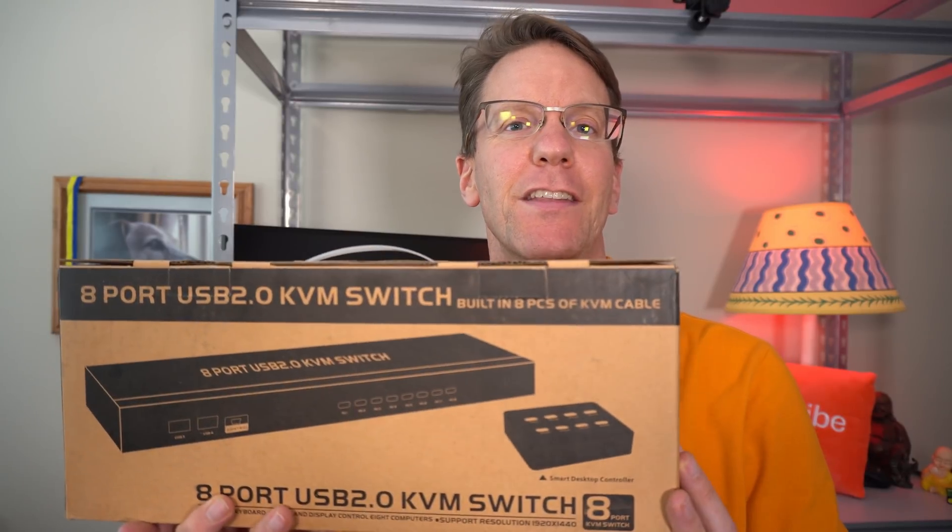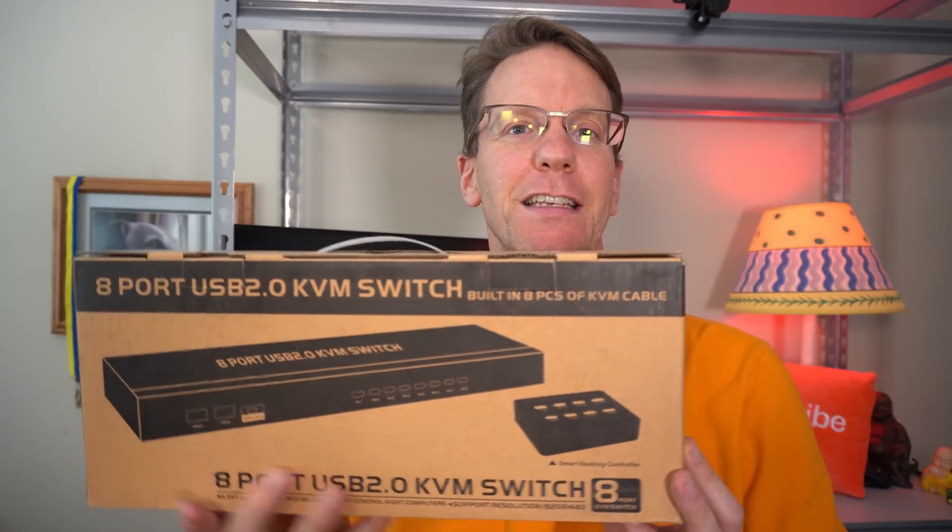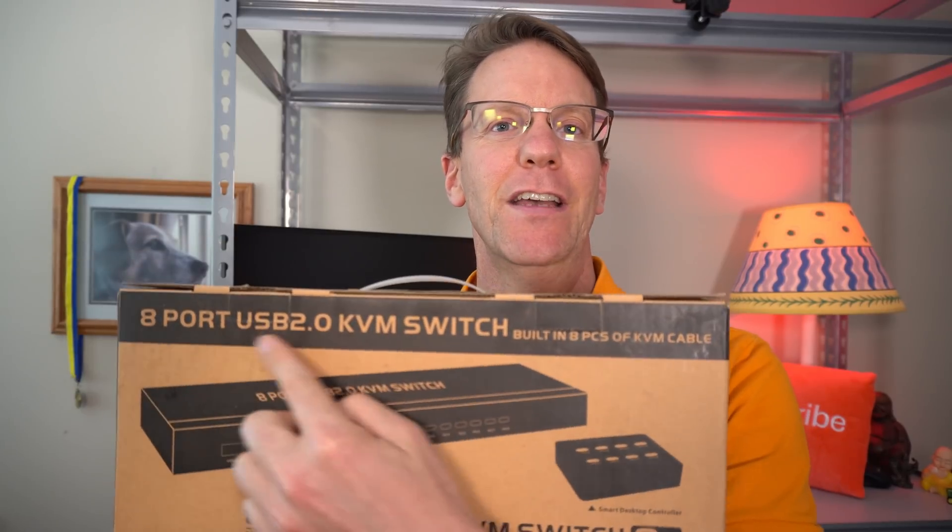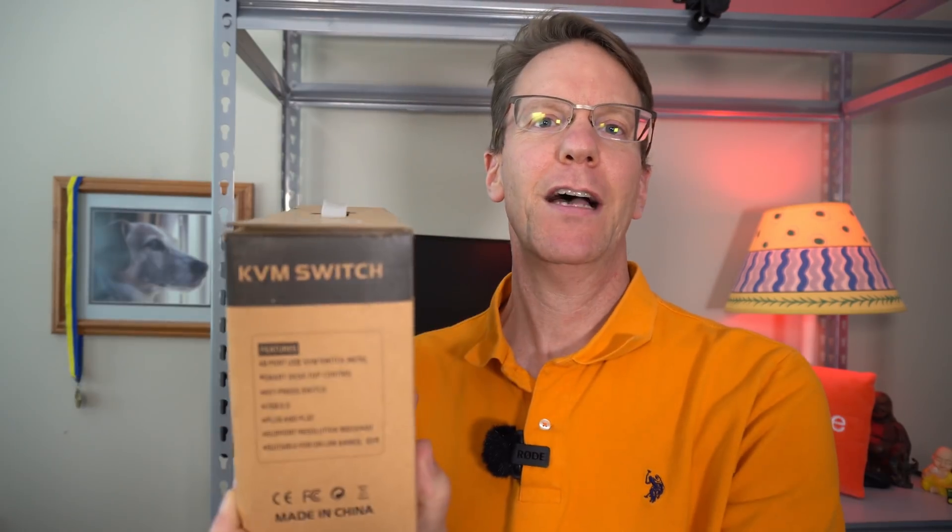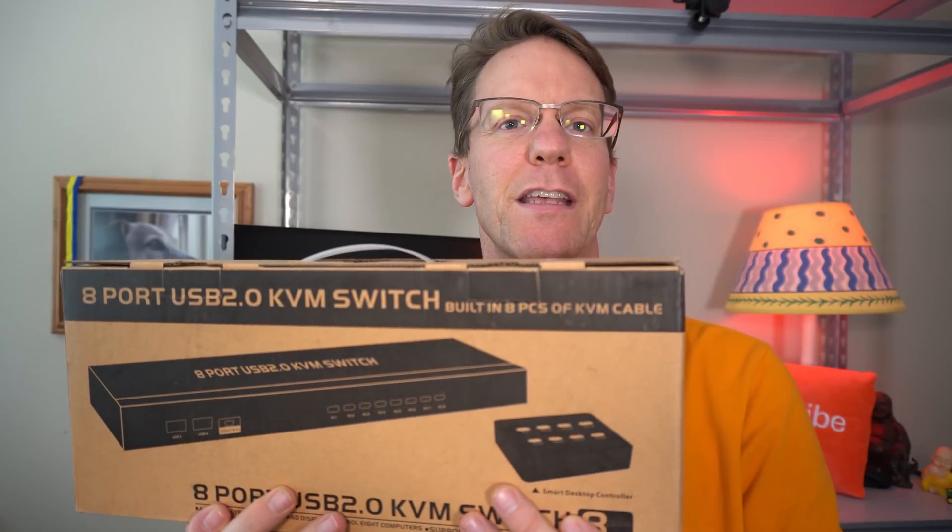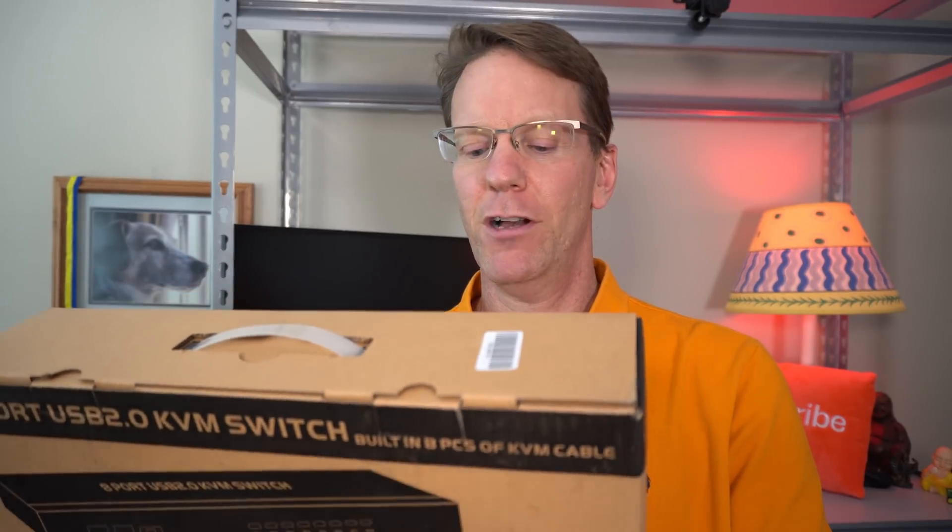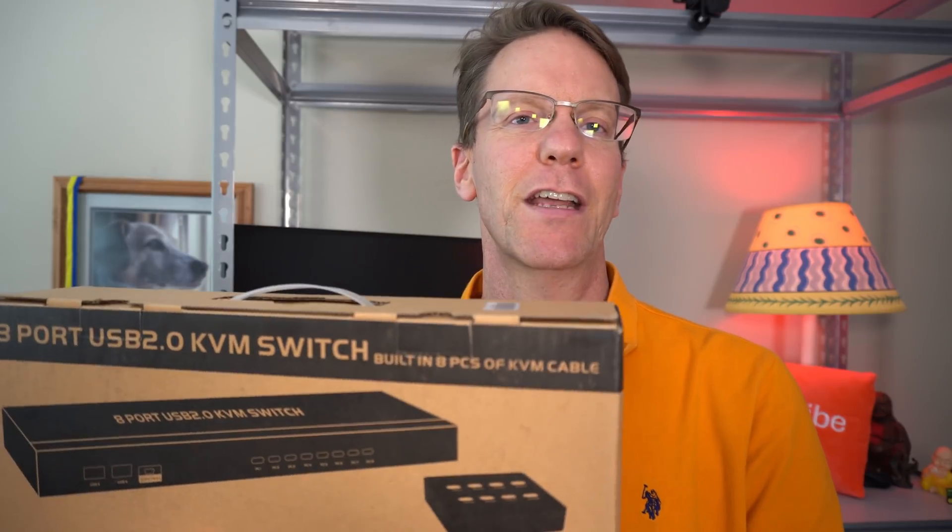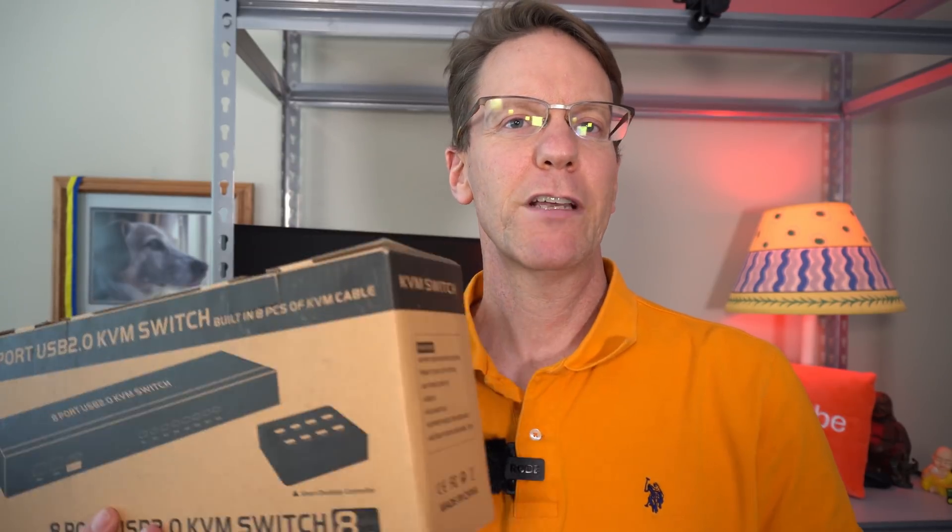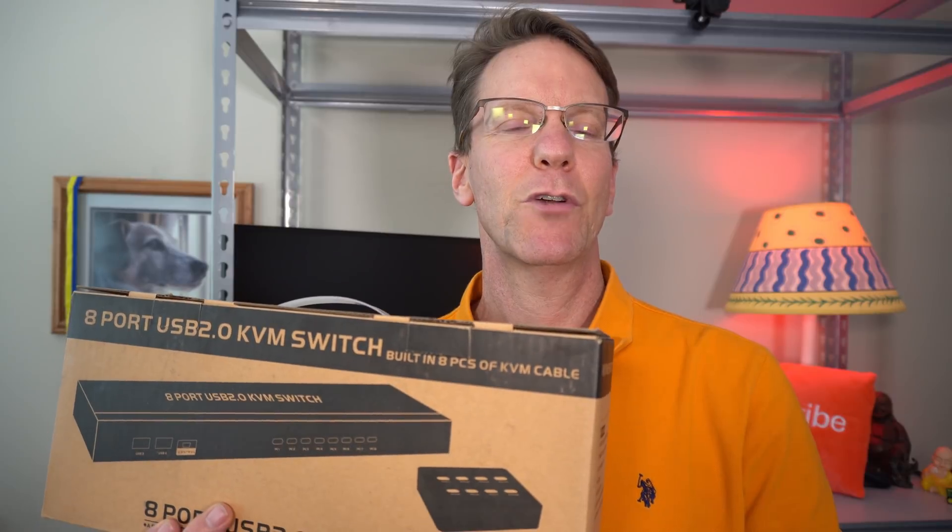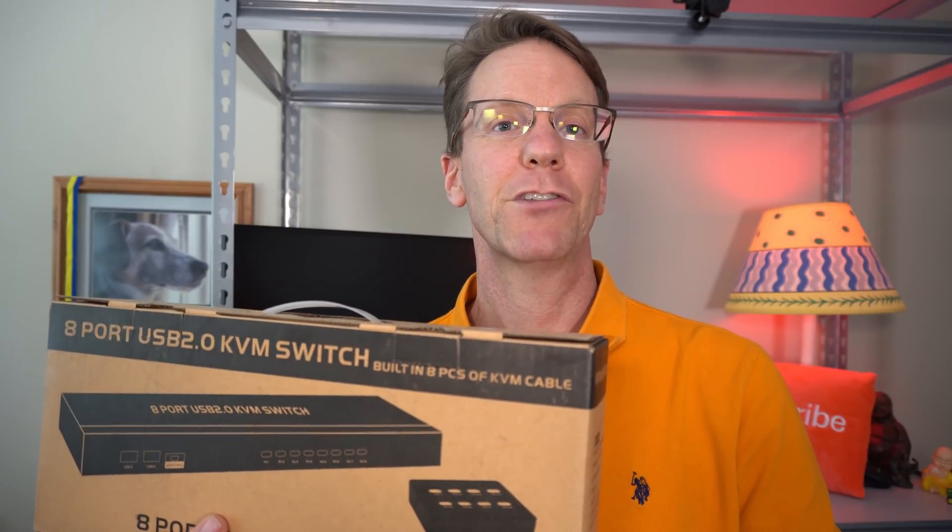And so what we're going to be doing today is we're going to be doing an unboxing of the smart 8-port KVM switch. And this is what the box looks like. It actually doesn't have any company name anywhere on the box that I can find. And there seem to be a bunch of different ones that all look the same. So this is sort of like a generic KVM switch. So we will be unboxing this and putting this together. So let's do that now.